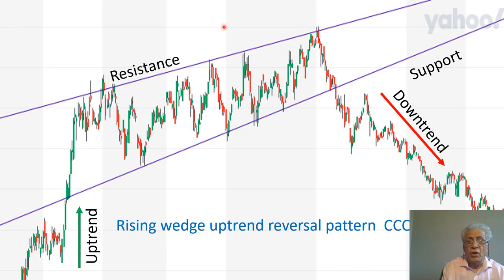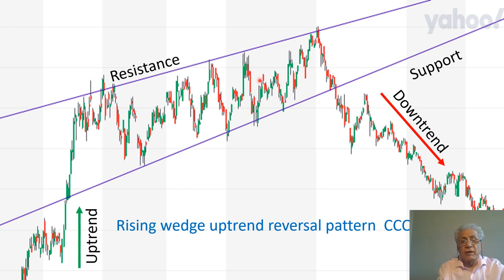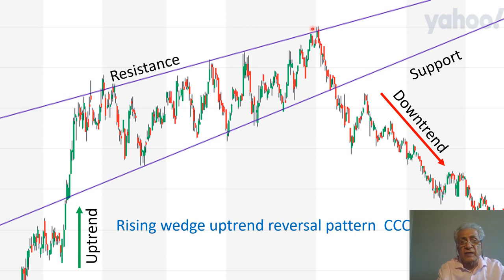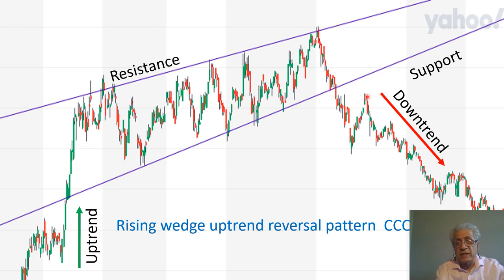This is Yahoo Finance and CCO stock, and this is a rising wedge. The price moves upward and finally comes inside this wedge, moves back and forth, and finally breaks the support and exits downward. We have a little bit of pullback here, and it goes downward. That's the place where you can exit the market, and this is the place where you can have your stop loss.